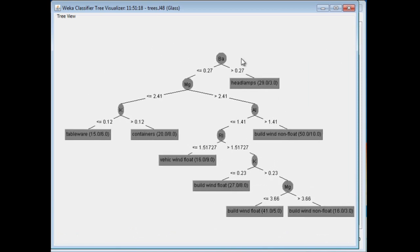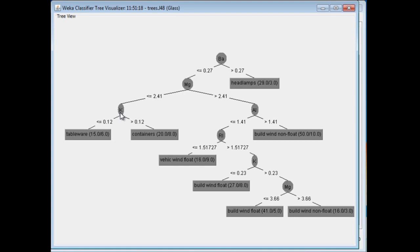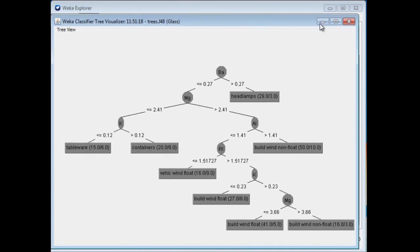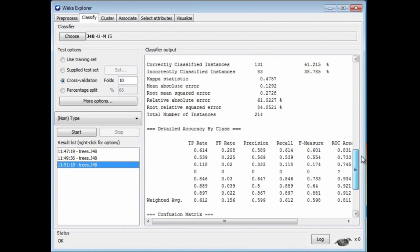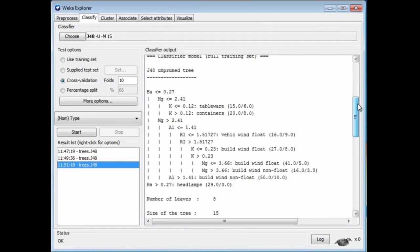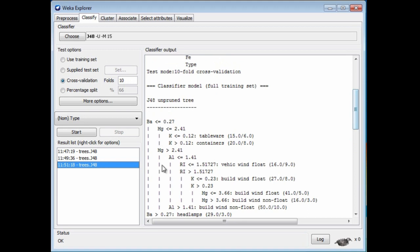This says, first of all, look at the barium content. If it's large, then it must be headlamps. If it's small, then magnesium. If that's small, then potassium. If that's small, then we've got tableware. That sounds like a pretty good thing to me. I don't want too much potassium in my tableware. This is a visualization of the tree, and it's the same tree that you can see by looking here. This is just a different representation of the same tree.